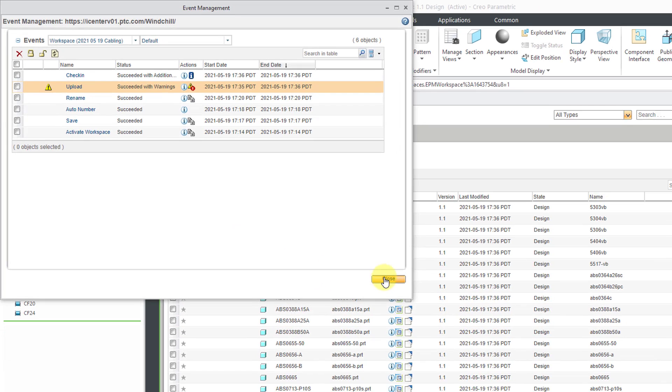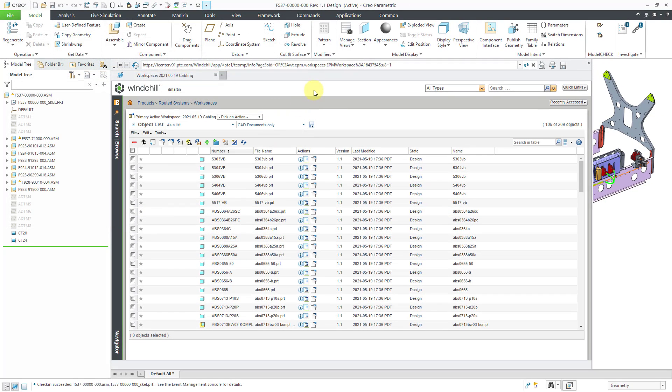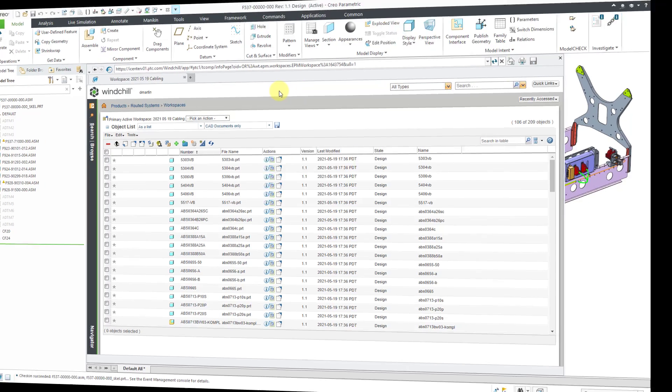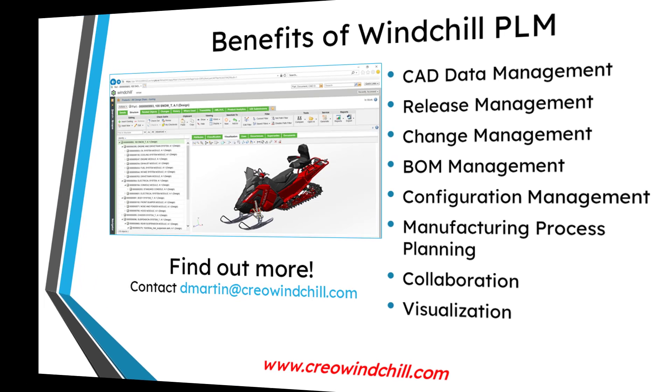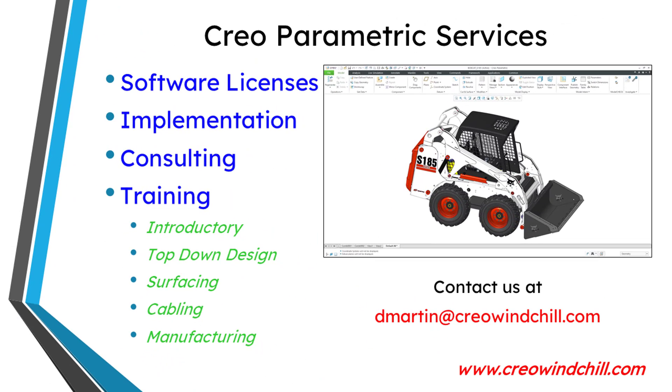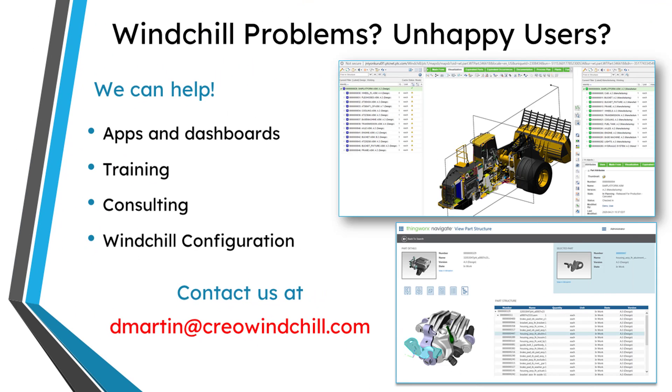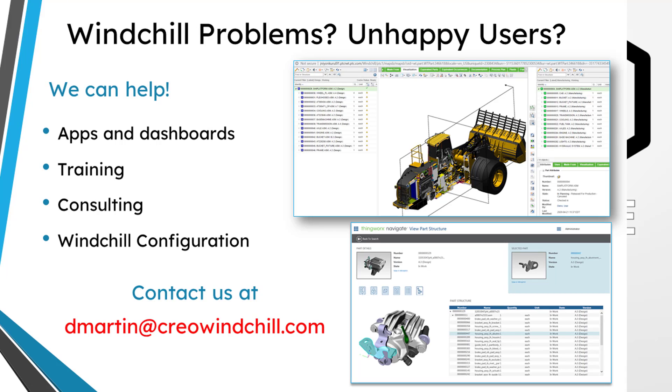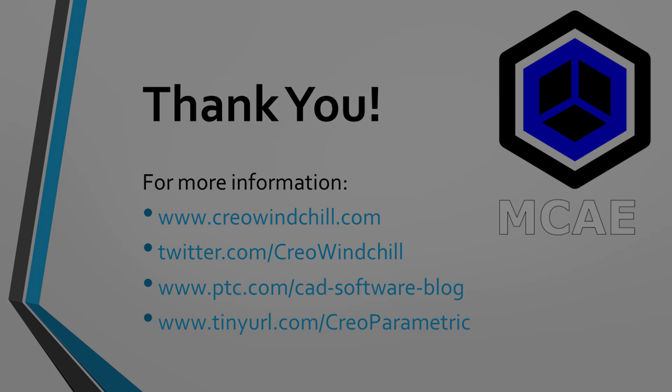So there you see what the interface looks like for your workspace in Creo Parametric. I hope you enjoyed this video. For more information, please visit www.creowindchill.com. If you learned something from this video, please give it a thumbs up. And if you like this video, please click the subscribe button and ring the bell to be informed when new videos are uploaded. Thank you very much.